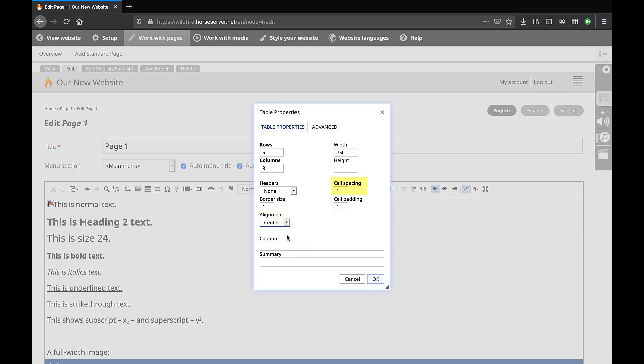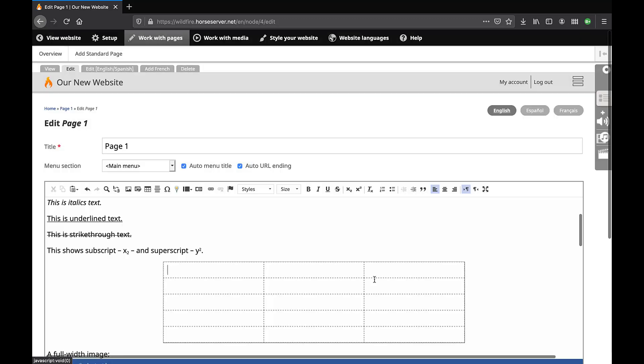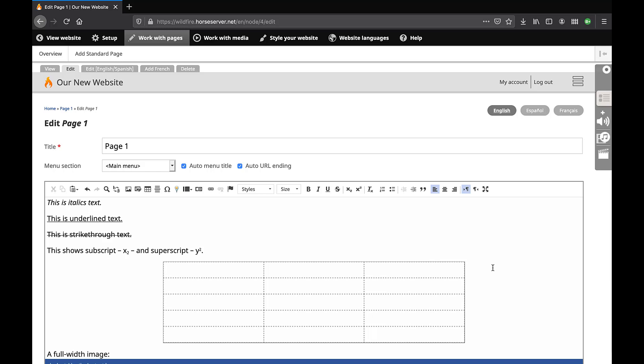Enter the pixel value for cell spacing. This is the space between table cells. Enter the pixel value for cell padding. This is the margin inside the cells between cell walls and contents. Click on the button OK at the bottom right of the task box. The table will appear within the rich text editor. Click inside a table cell to place content within that cell.